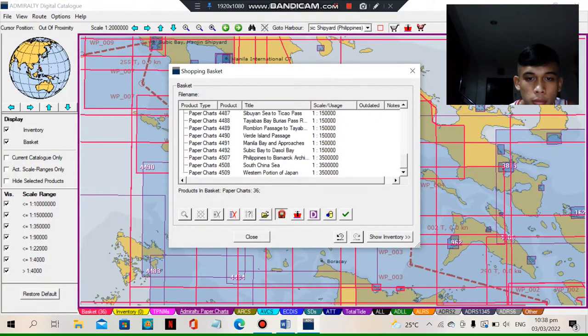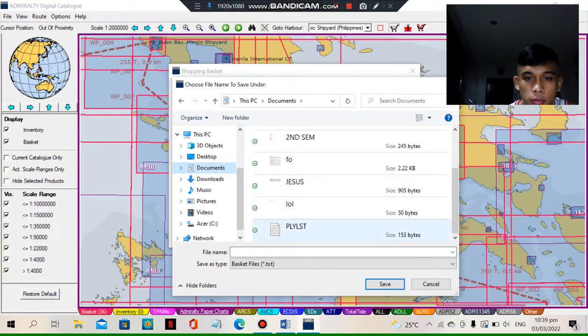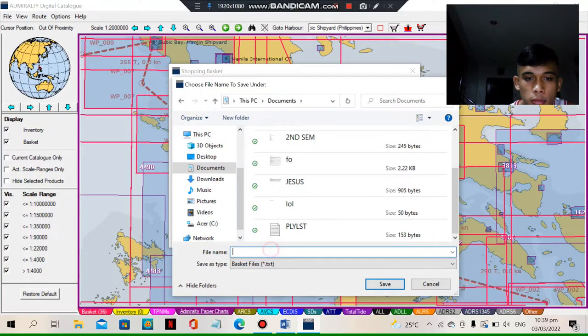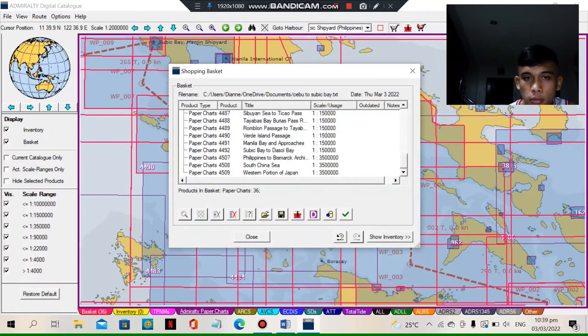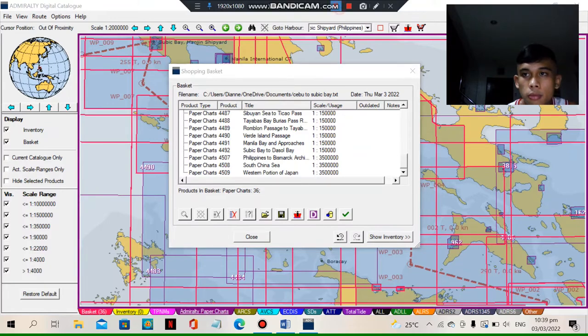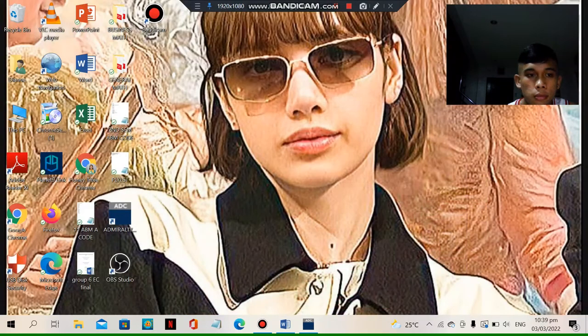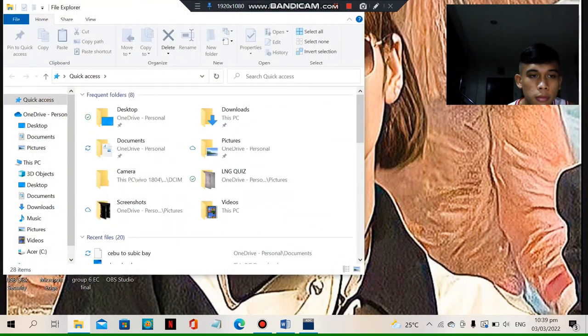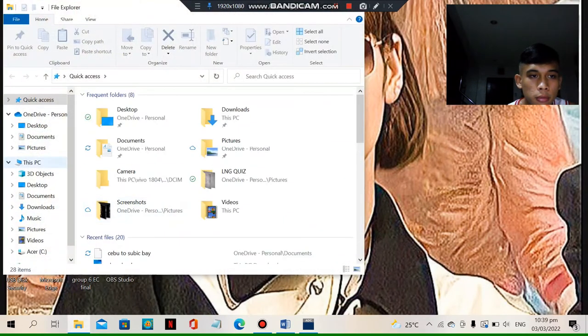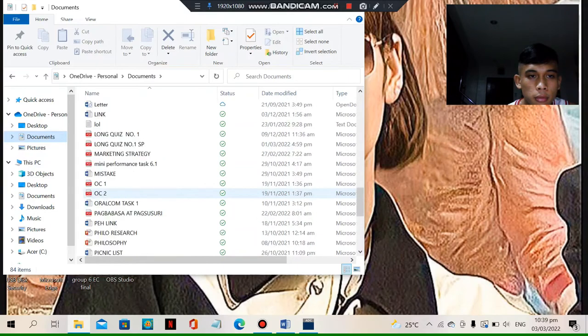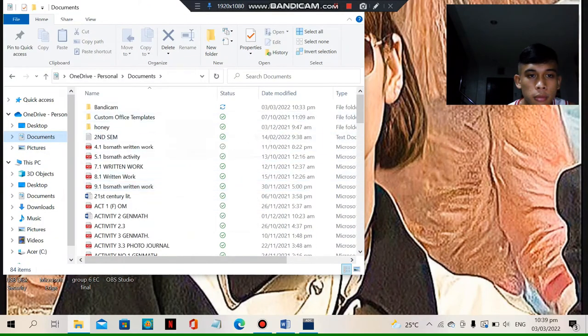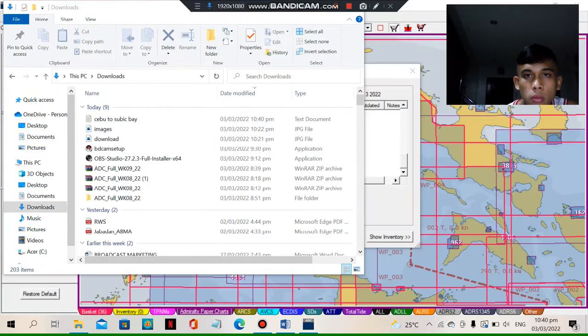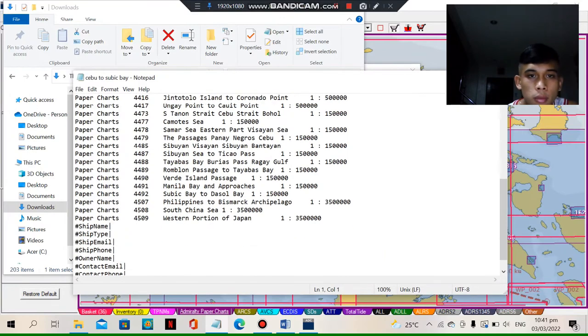So next you need to copy and save that in documents or whatever file you want to save. So let's save it. Next we need to open the file in documents. We need to find the file. So here it is, the Cebu to Subic Bay.